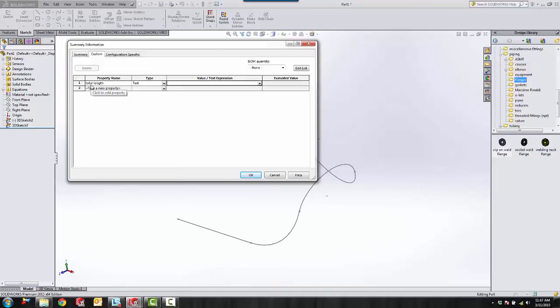And we need to add the global variable that we made for the equation in the value text expression field. The way we do that is using quotations with the name of the global variable at part name.